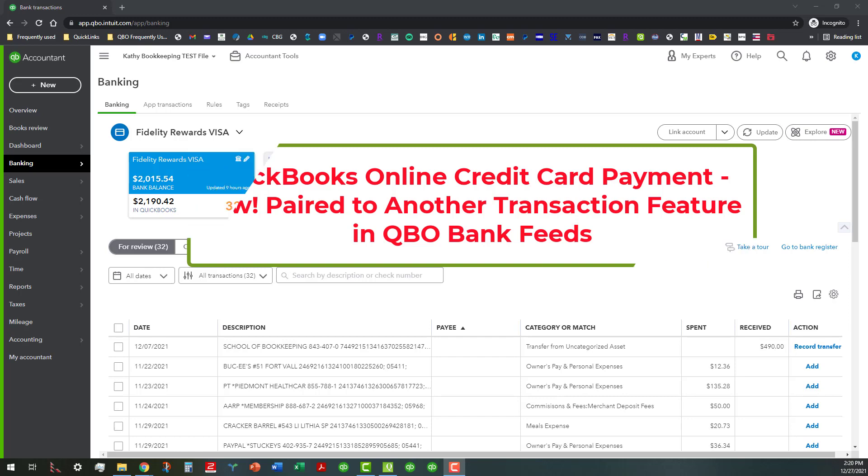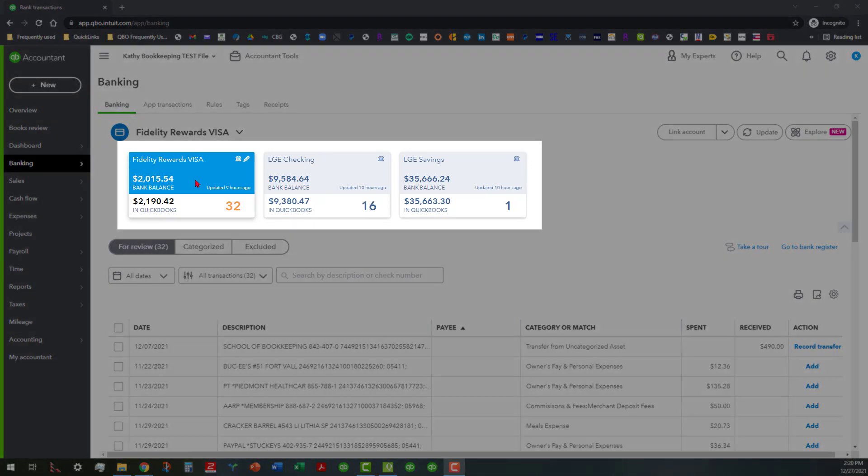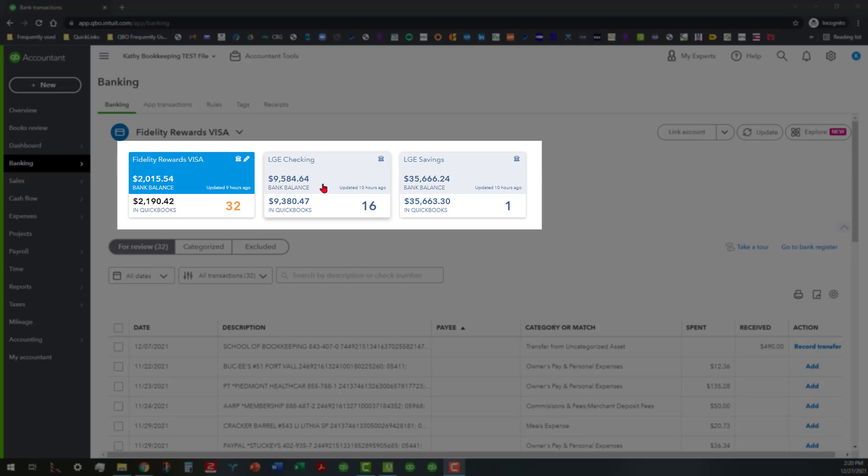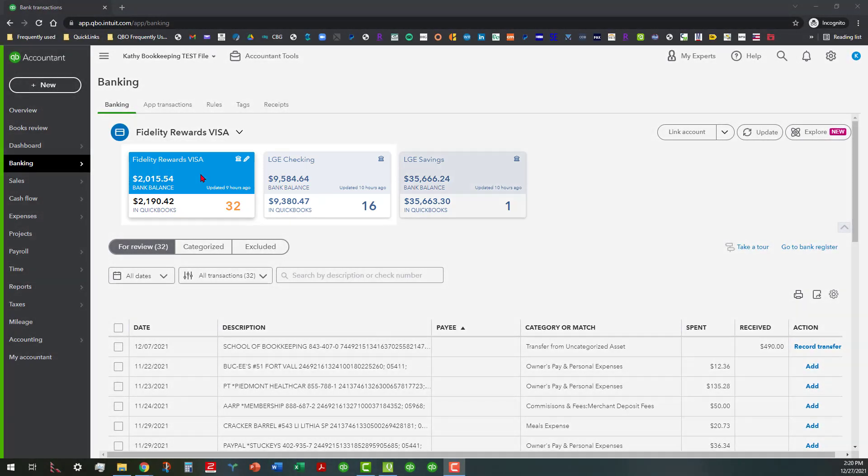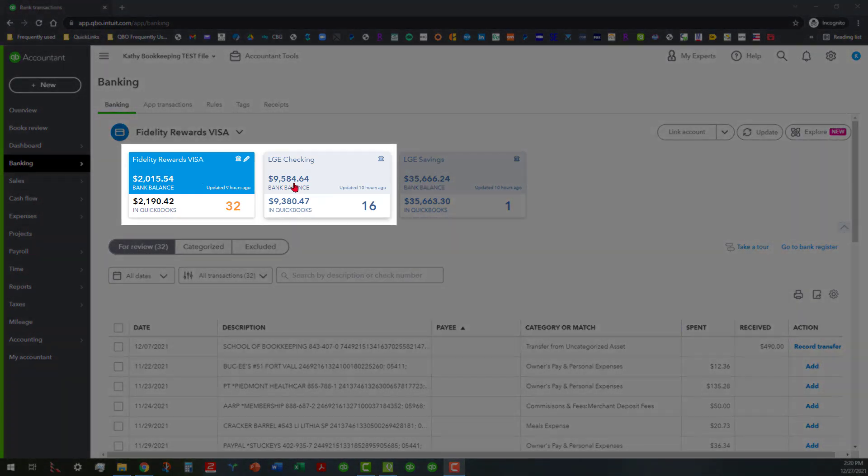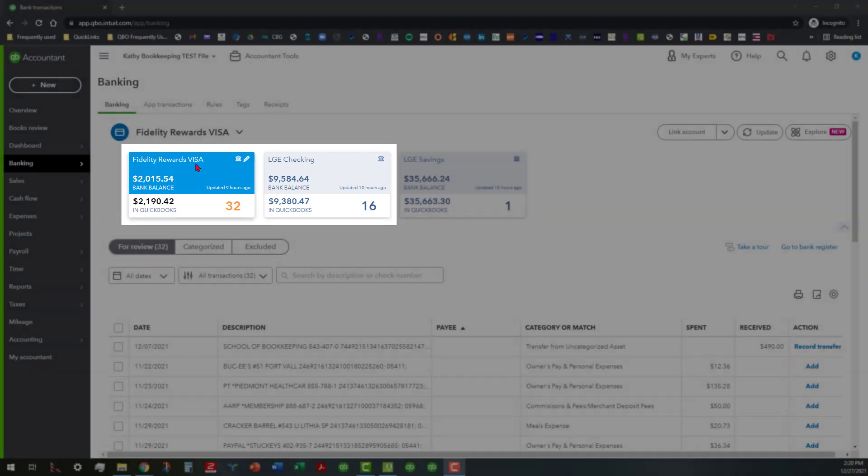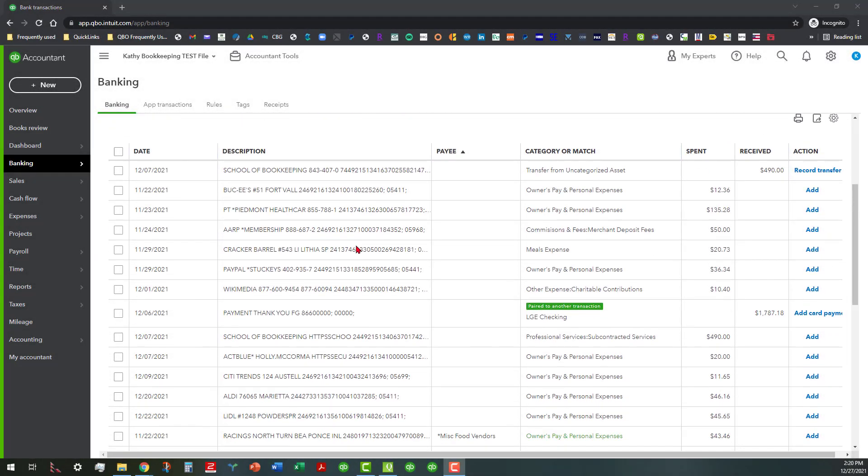Now as you can see I'm in the Banking tab and I actually have three accounts connected: a Fidelity Rewards Visa, LGE checking, and an LGE savings. This is a credit card, this is the checking account, and as you probably figured out, I pay down the credit card using the LGE checking. So with that in mind, let's go down here and look. As you can see on 12-6-2021, there's something new that appears in the category or match column.